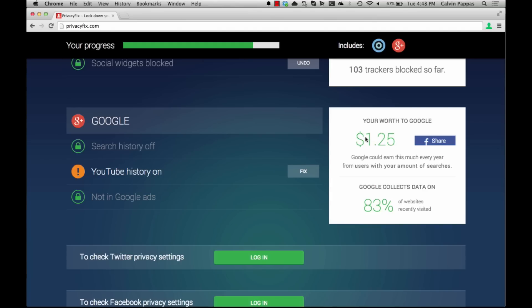You can also see on the right-hand section your worth to Google. Finally we can also show you what percent of websites you visit Google collects information about you on.